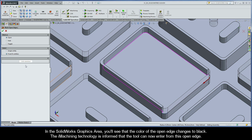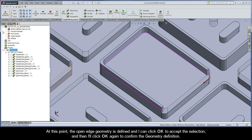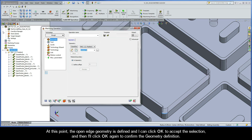In the SolidWorks graphics area you'll see that the color of the open edge changes to black. The iMachining technology is informed that the tool can now enter from this open edge. The open edge geometry is defined and I can click OK to accept the selection and then I'll click OK again to confirm the geometry definition.